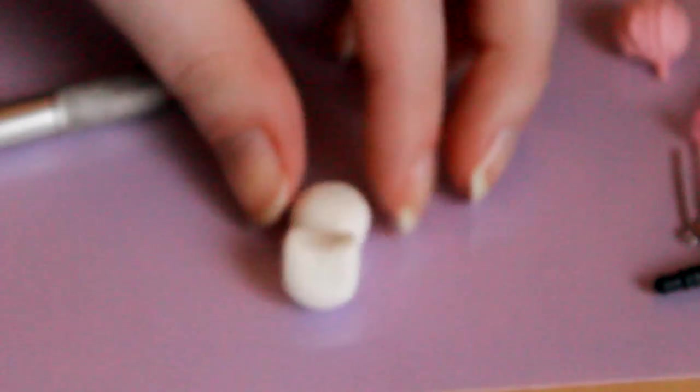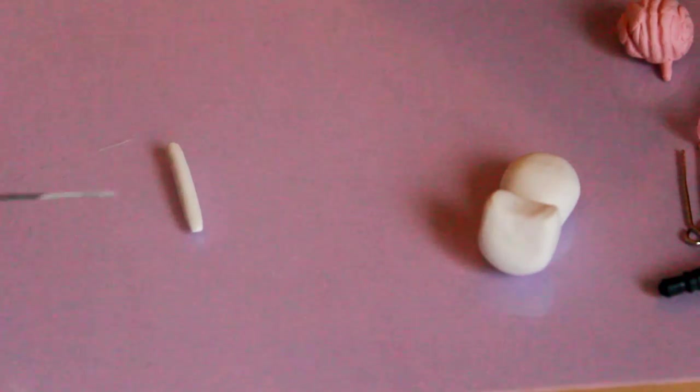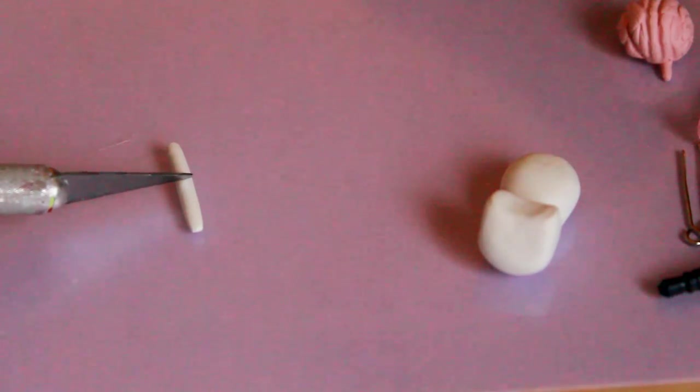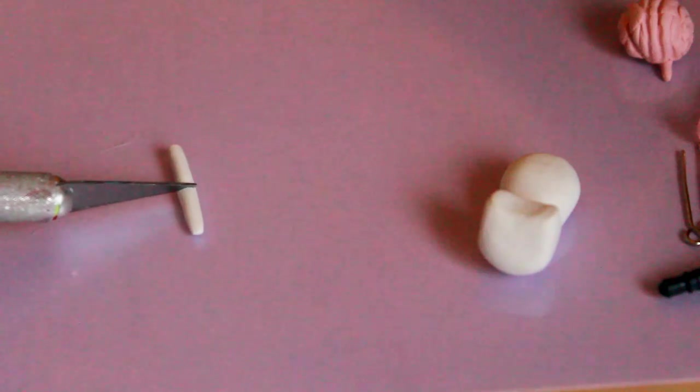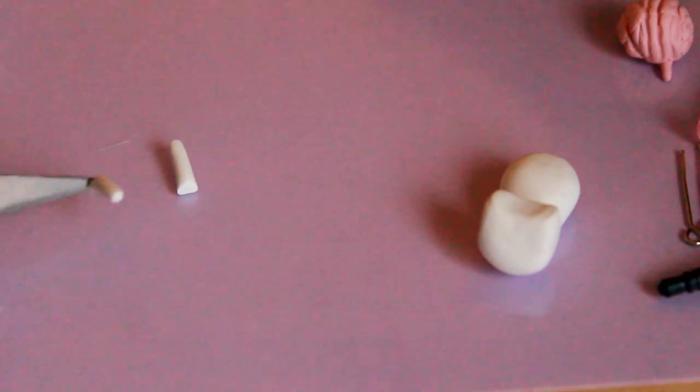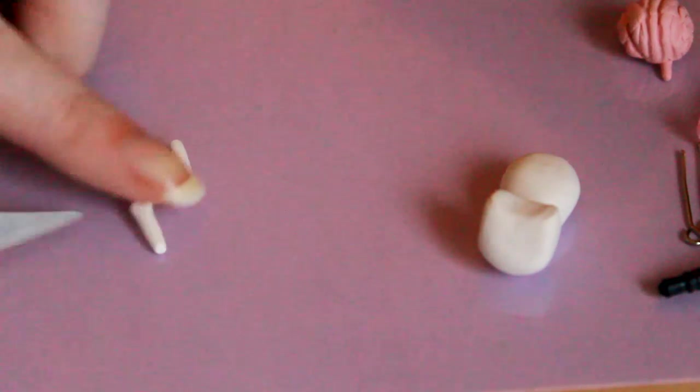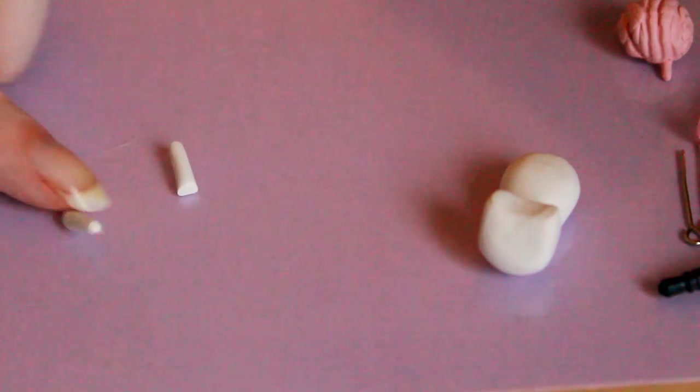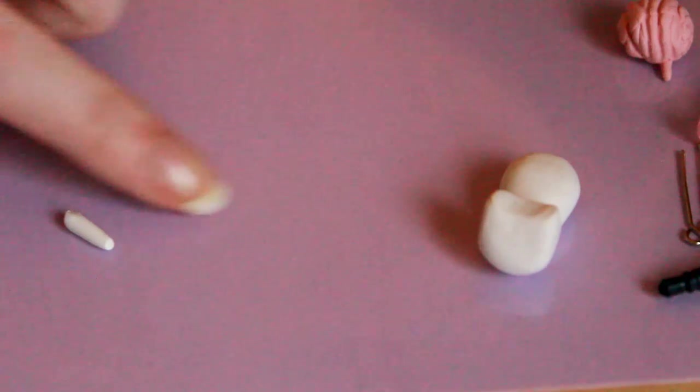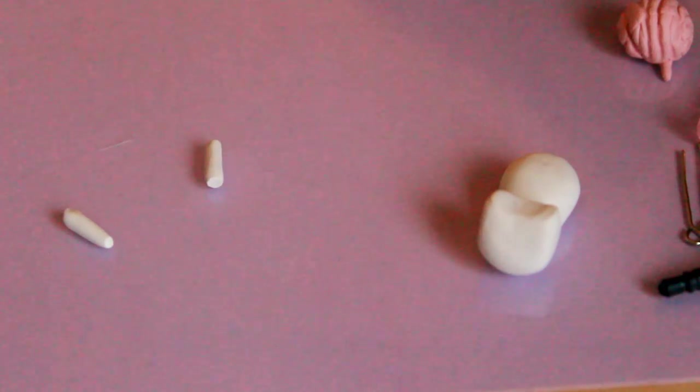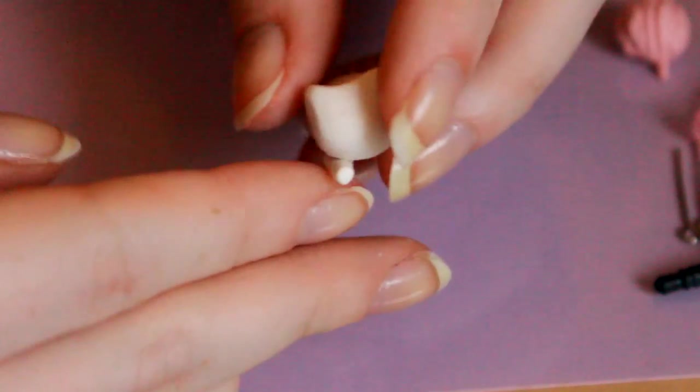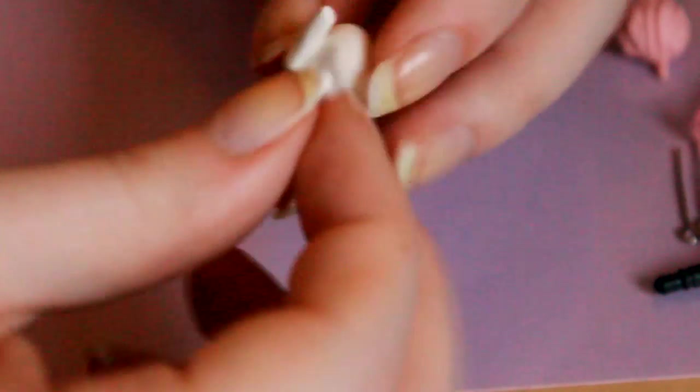You should have something that looks like this. Next you want to create the legs - just roll out four logs of clay and attach these onto the cat, two at the front and two at the back. And don't forget to blend these on as well in case they fall off.